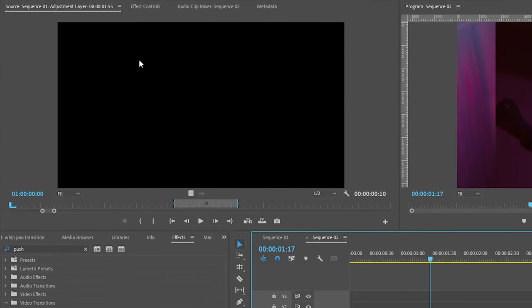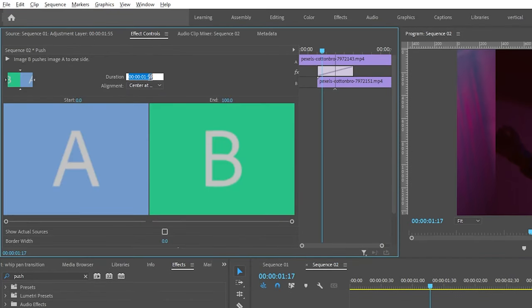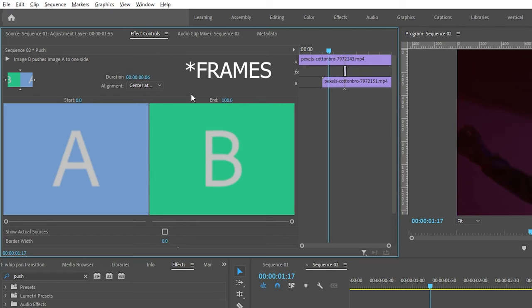Select this push transition and go to the effect controls and change the duration to somewhere around six or eight seconds.